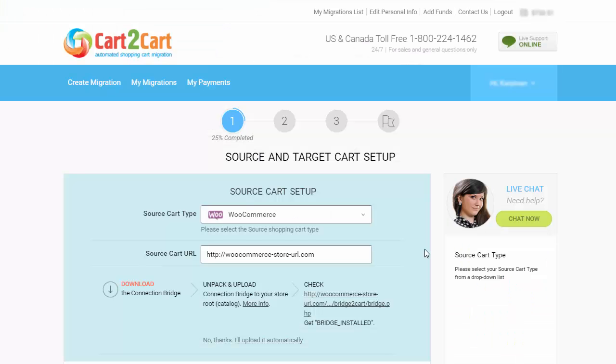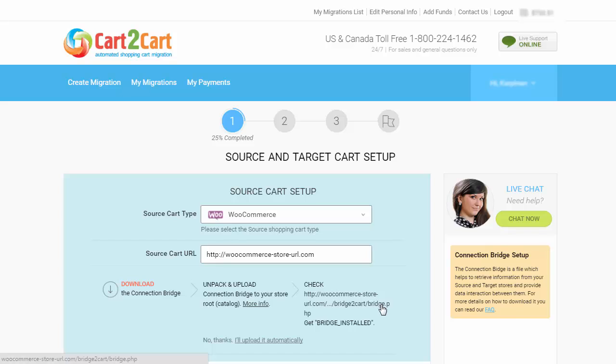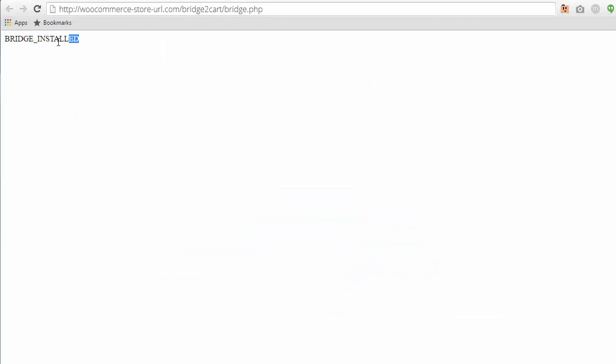Afterwards, get back to the Migration Wizard and click the URL provided here. You will get a Bridge Installed message if it was uploaded successfully.